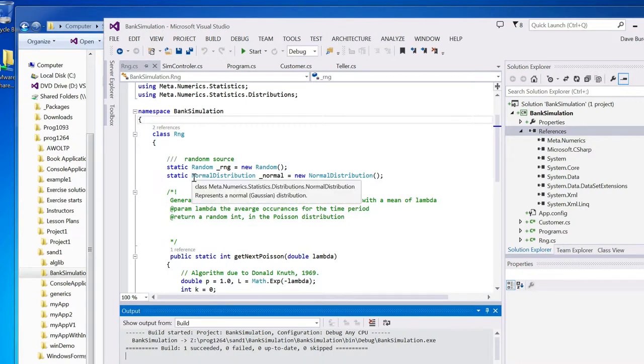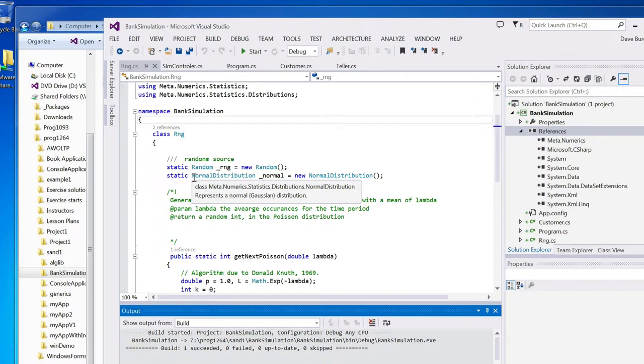There we have it. In order to get your normal distribution, you're going to download metanumerics. So, metanumerics is a library that provides all kinds of extras. It's a good idea to have a look at that if you have any mathematical needs.